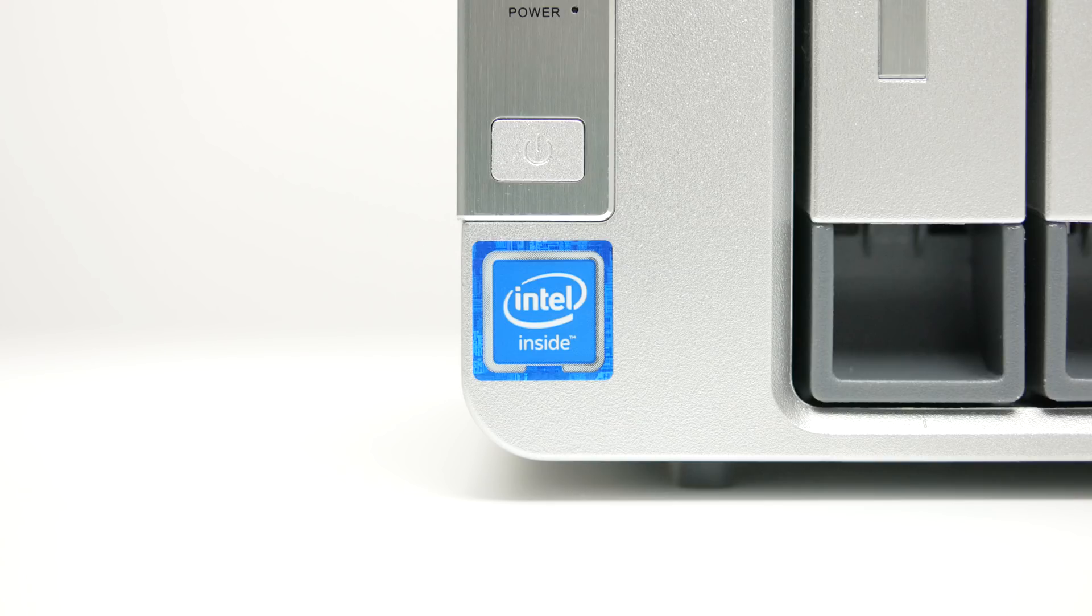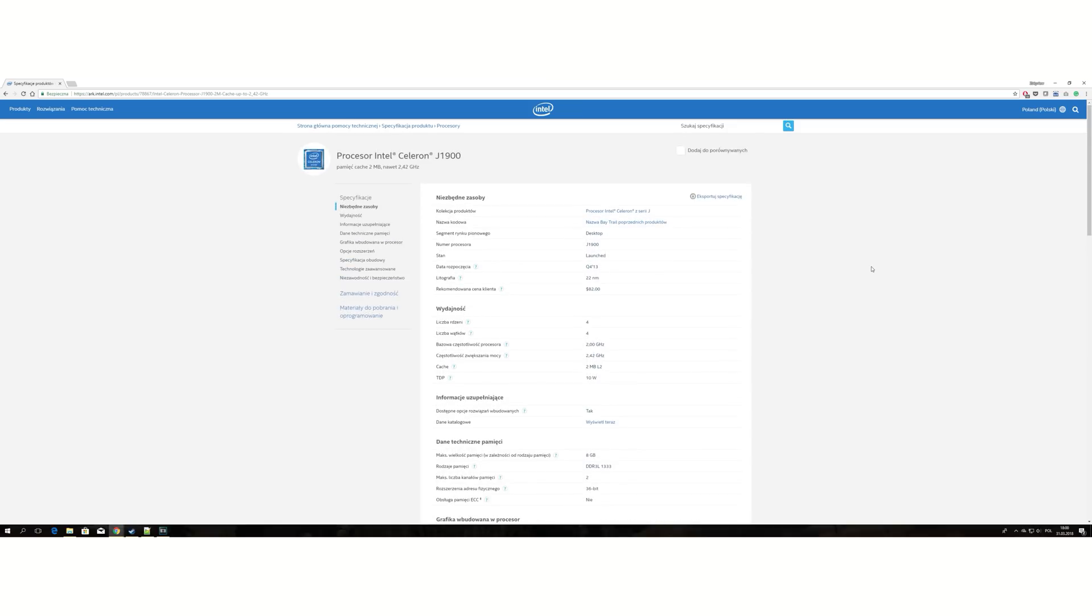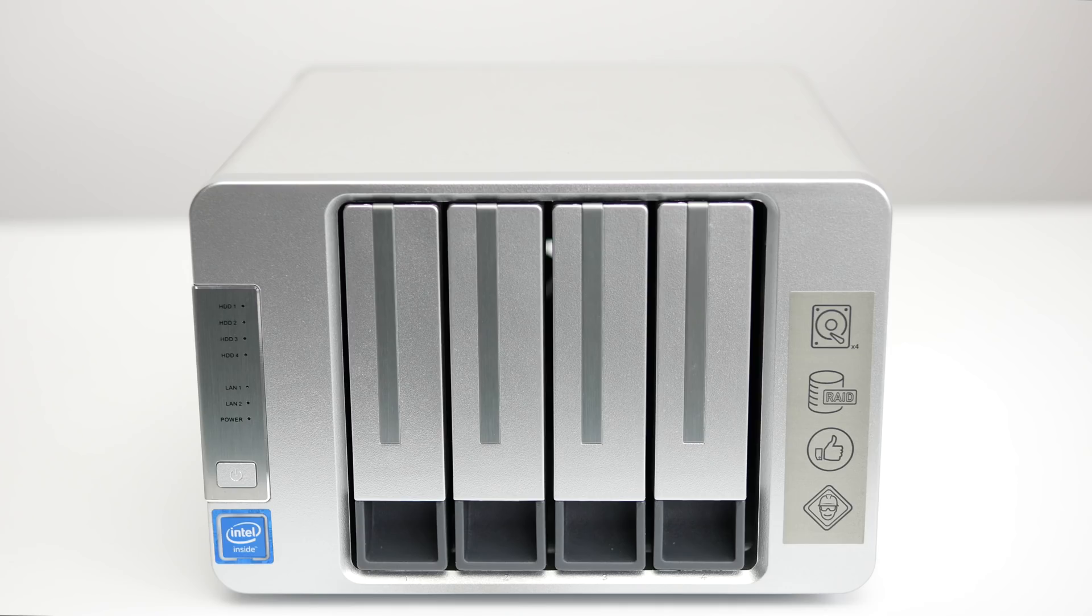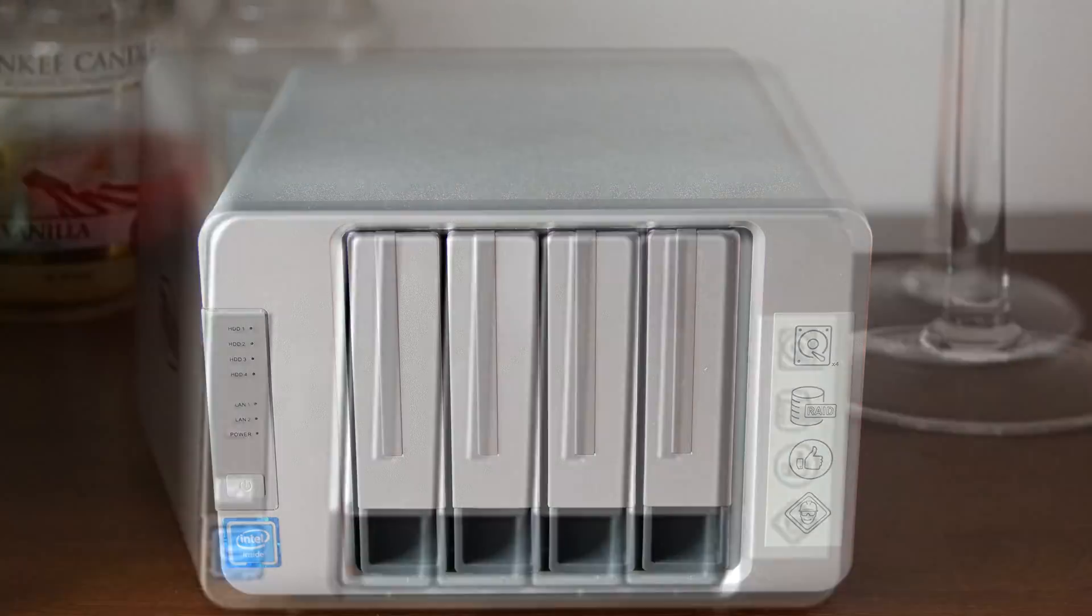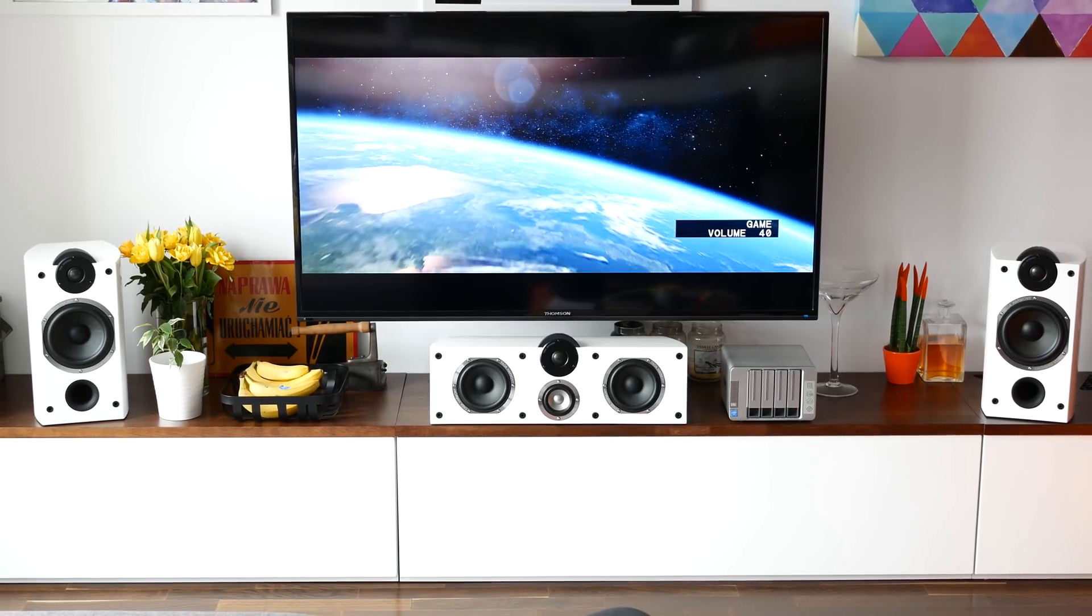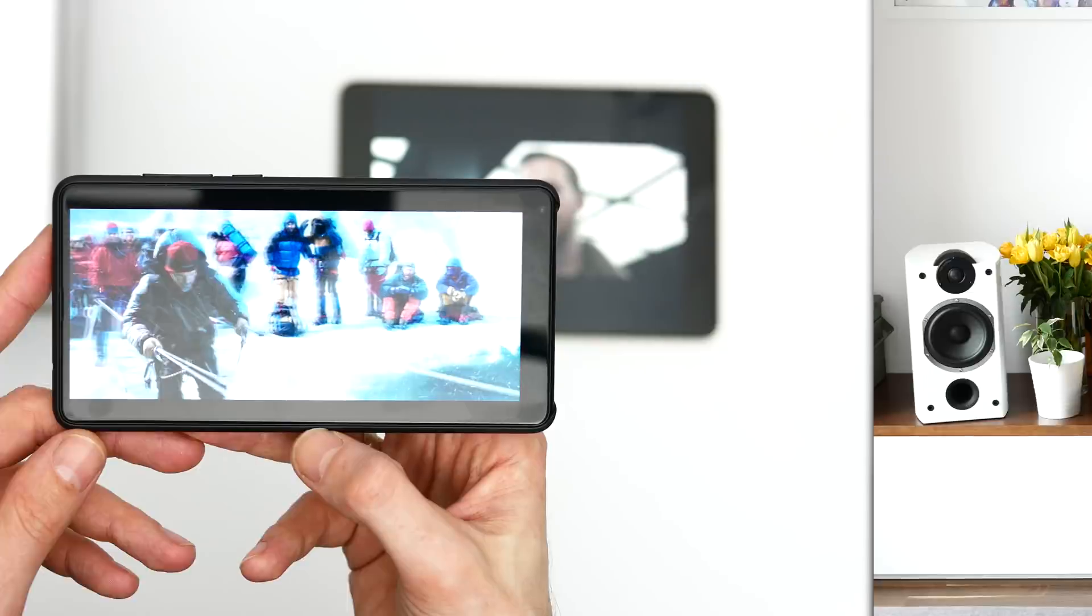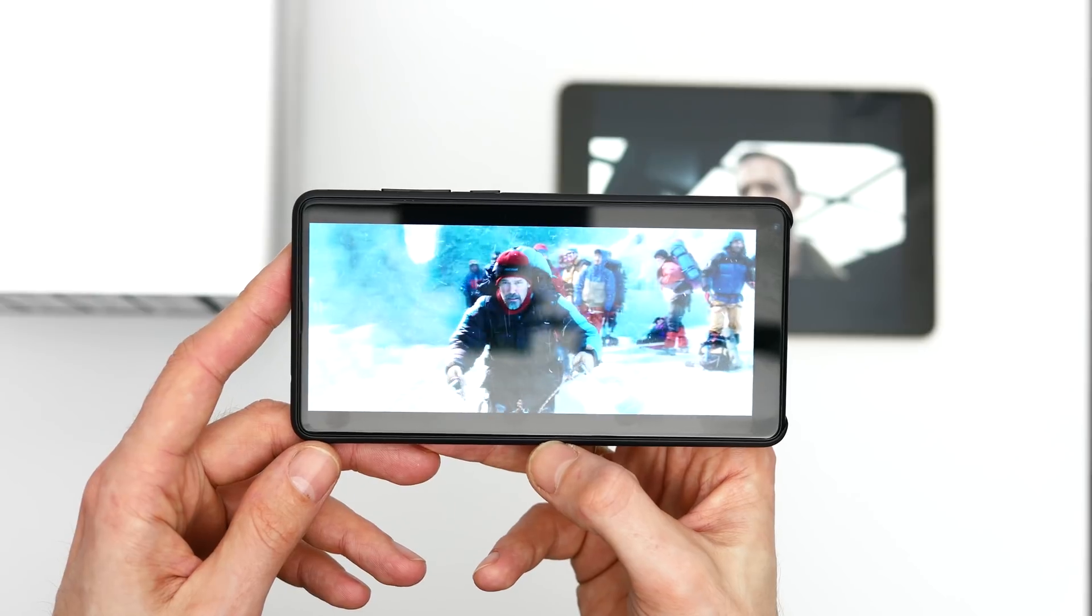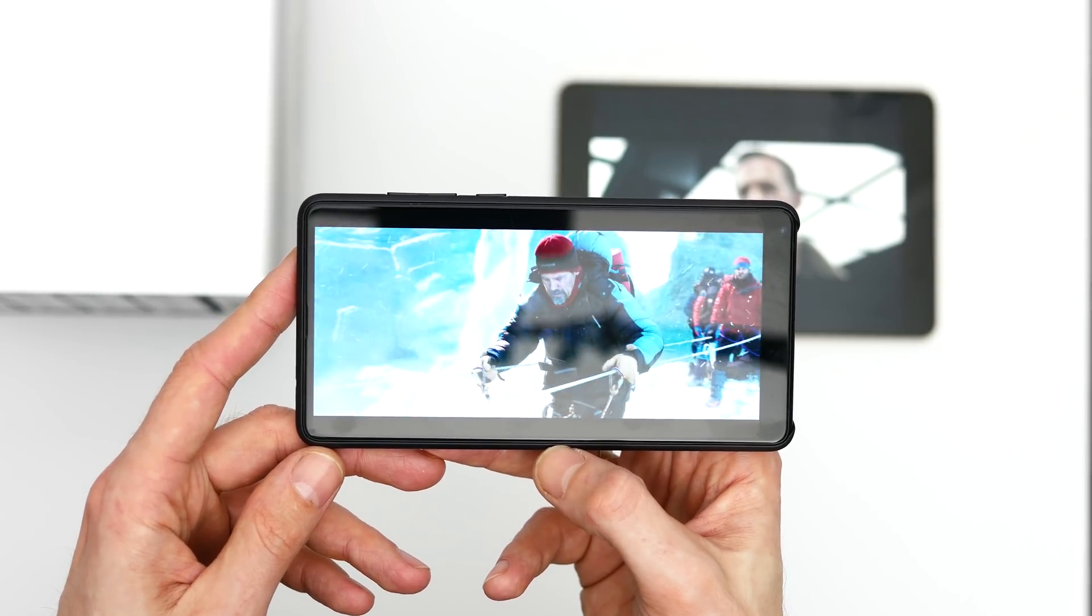Despite being around for over 4 years, it's still a pretty snappy CPU with some actual Plex transcoding capabilities. I managed to squeeze three tasks out of it, transcoding 1080p content to 720p with a combined bitrate of almost 30Mbps.